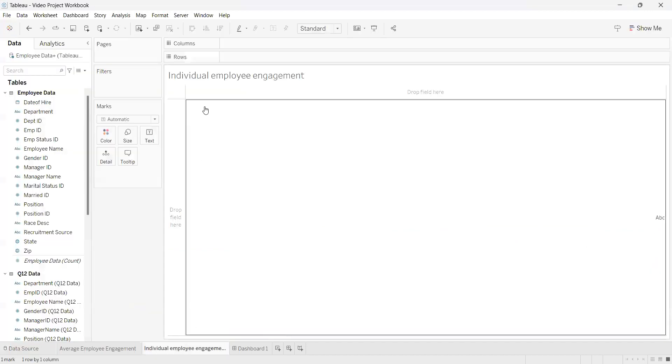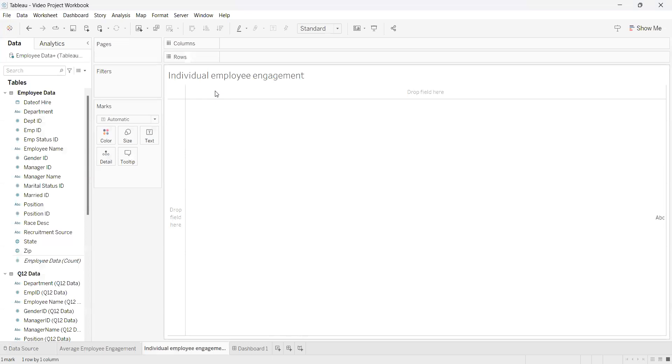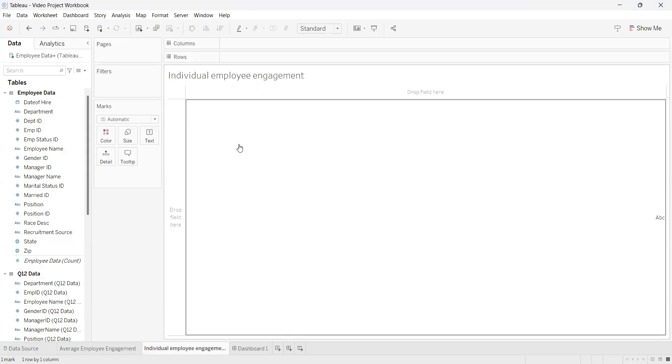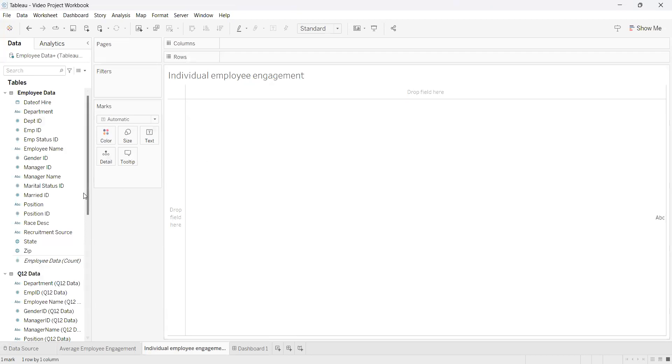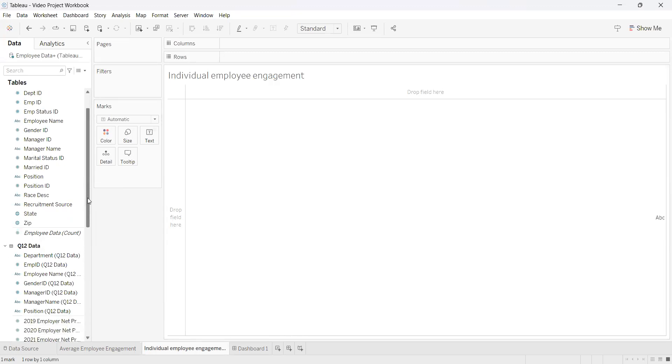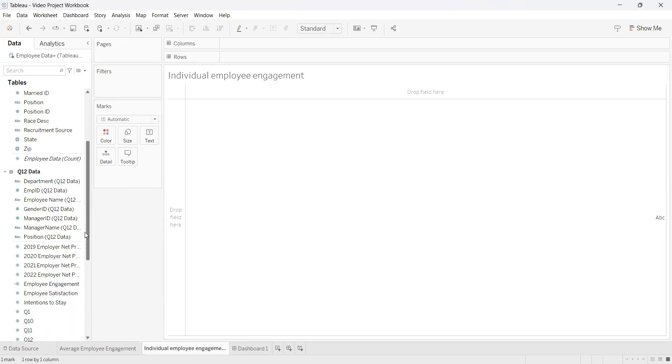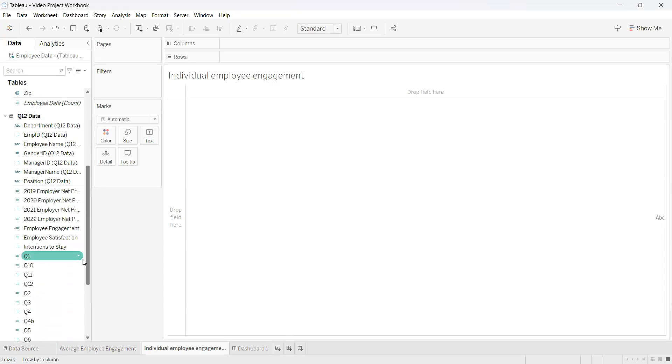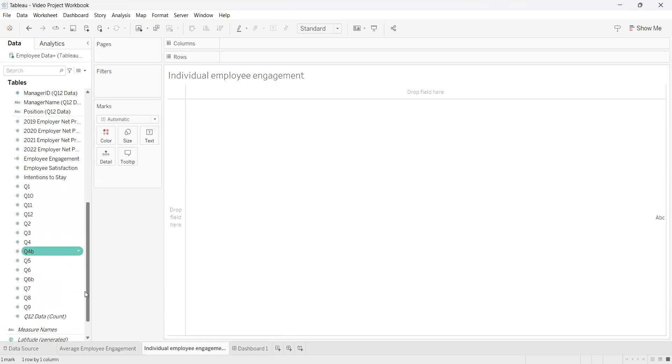For this example, we have titled ours Individual Employee Engagement. You may want to do this at the beginning so you don't forget later, and it will also keep your worksheets organized if you have multiple. Over here on the left we have our different data points you can use to create your table.